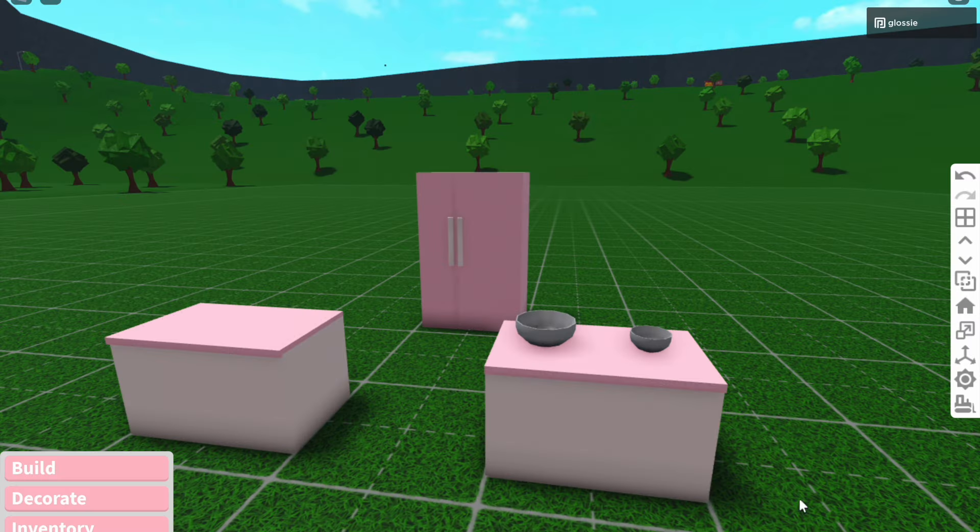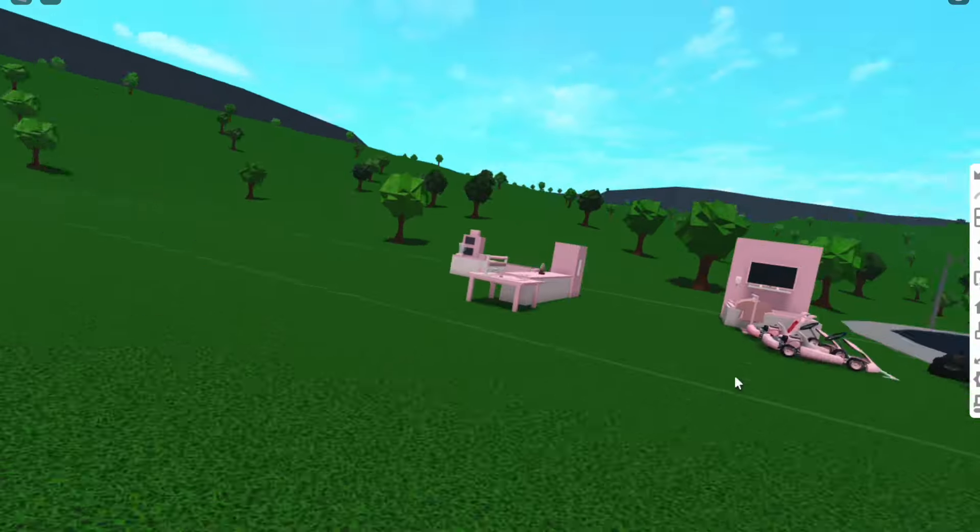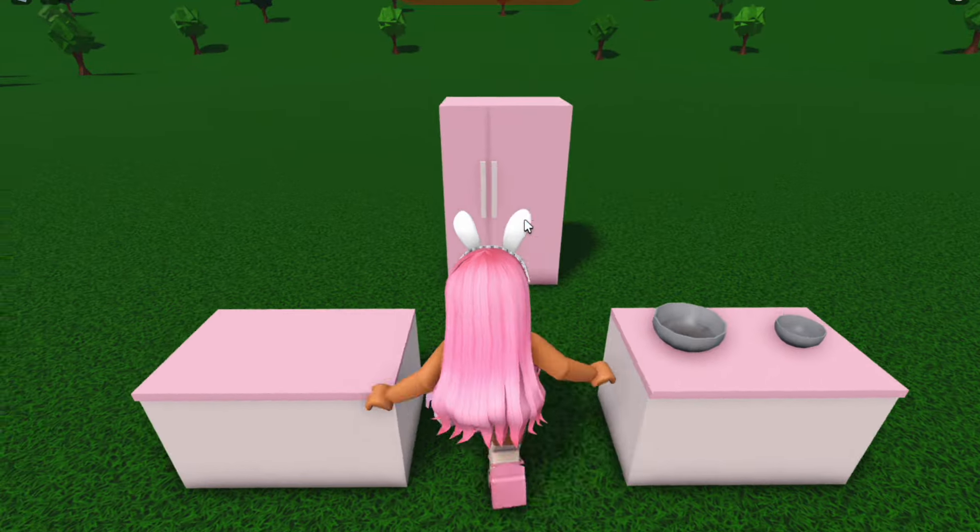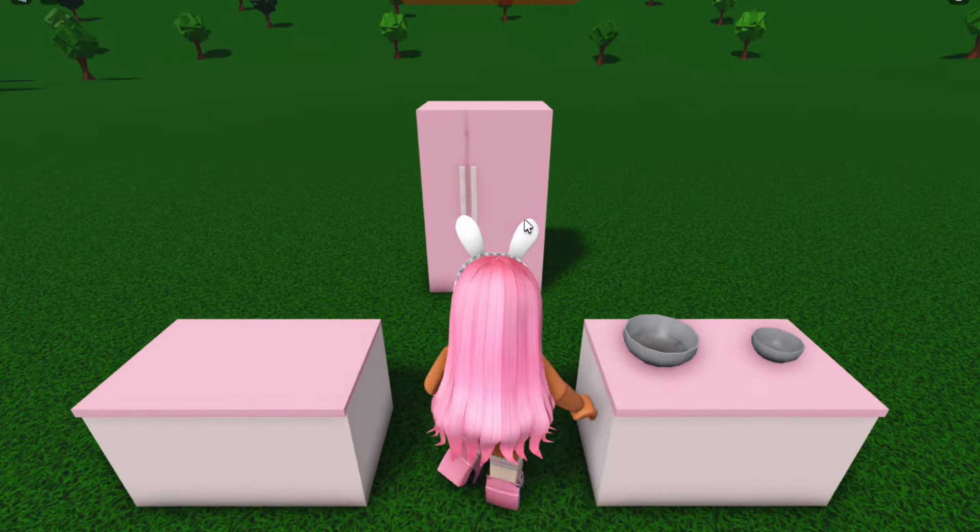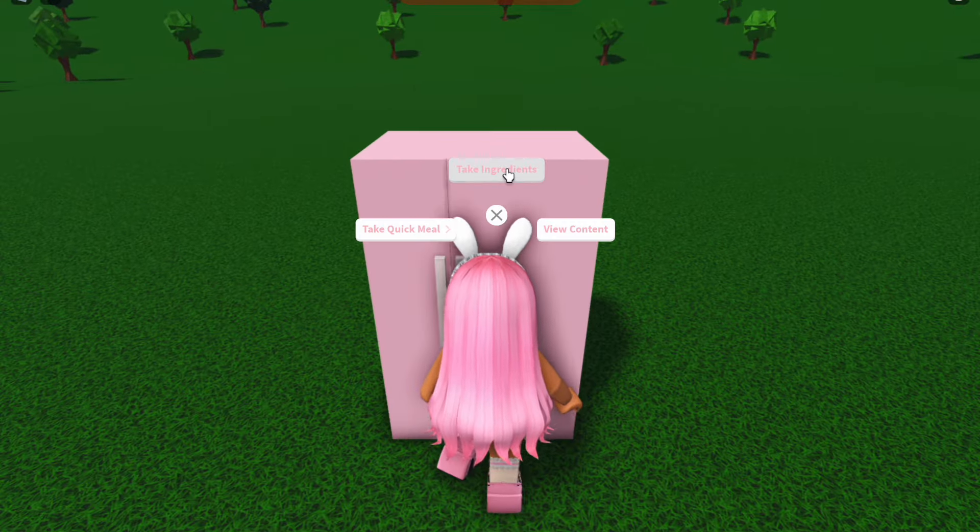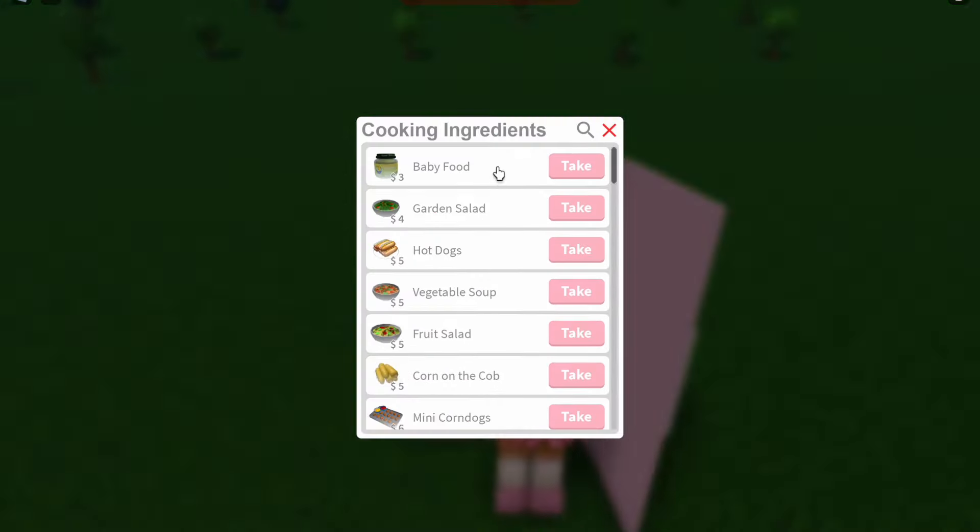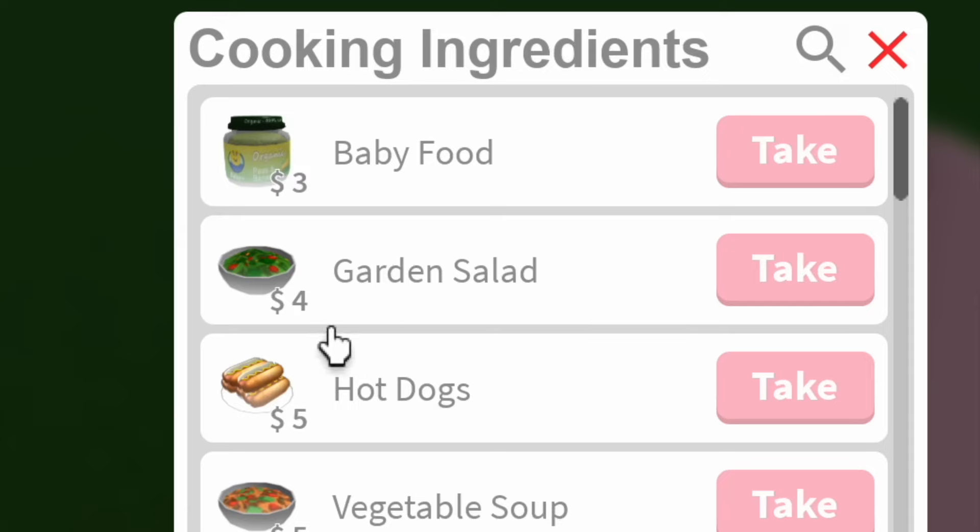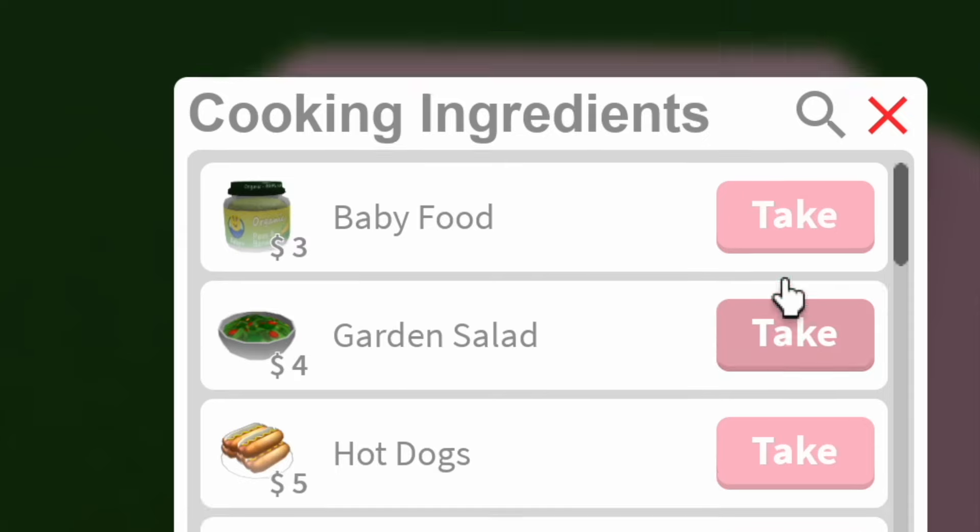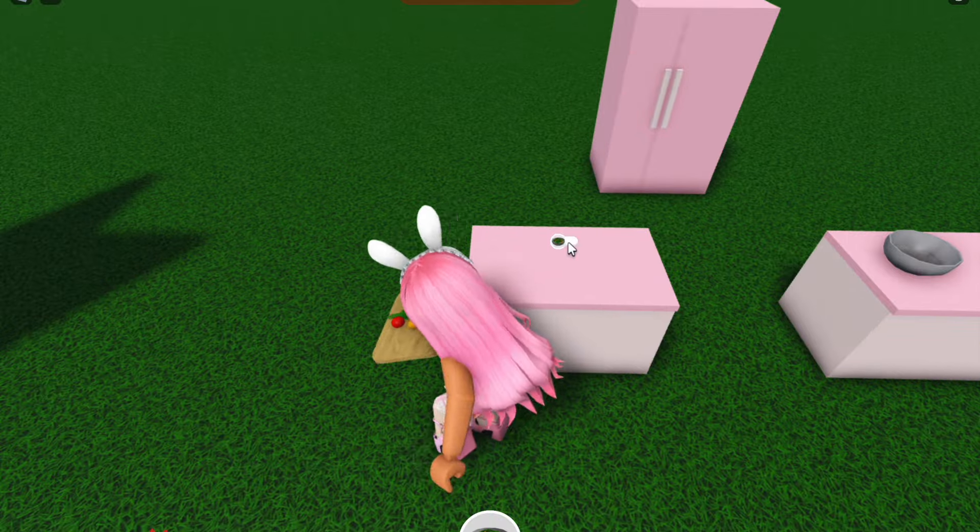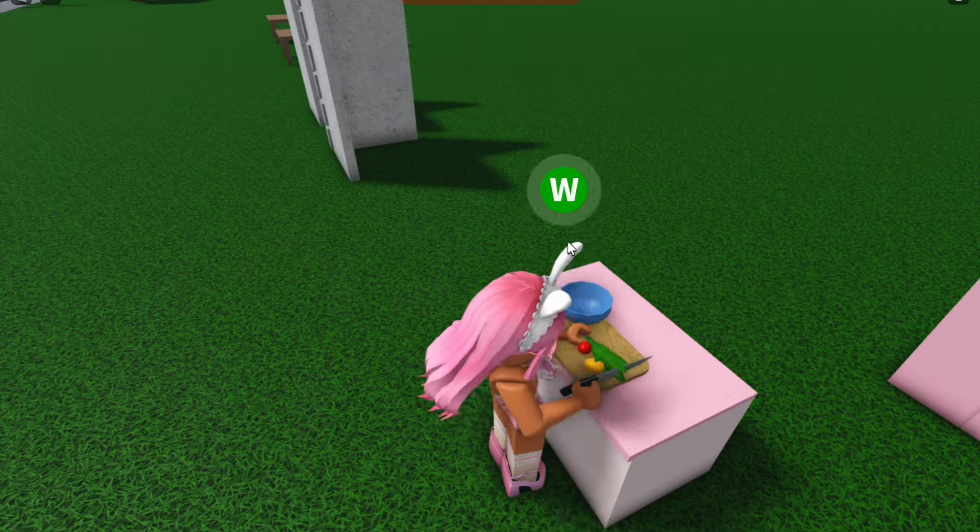And for this we actually need to go out of build mode, and as you can see here I have a fridge placed down, which is pretty much all you need. So what you want to do is click on the fridge and click take ingredients, and then get the garden salad, and then you want to take this and you just want to make the garden salad quickly.